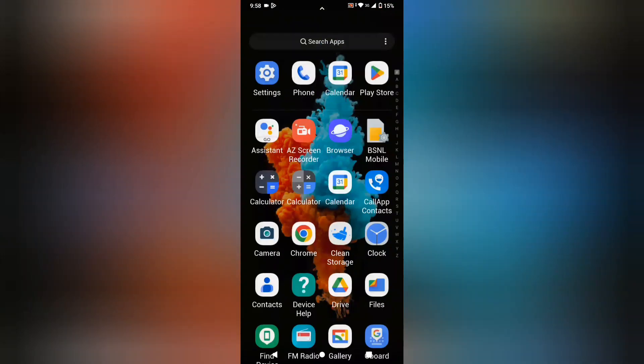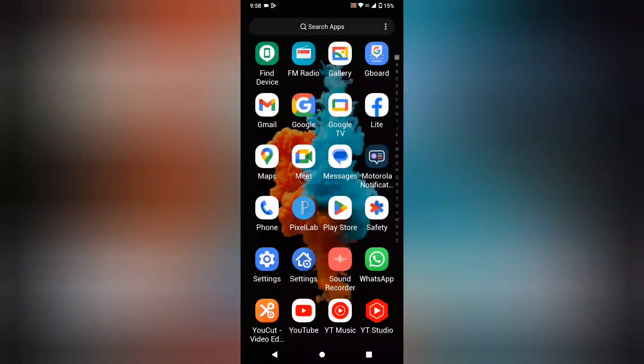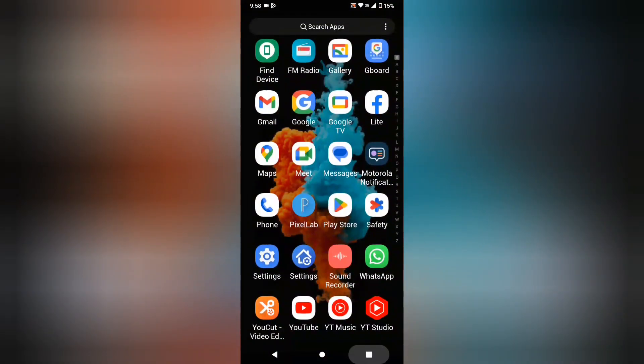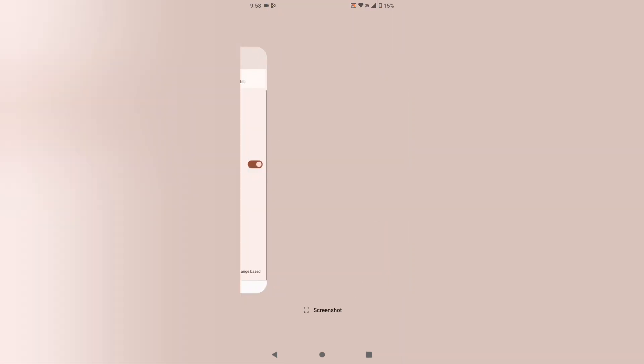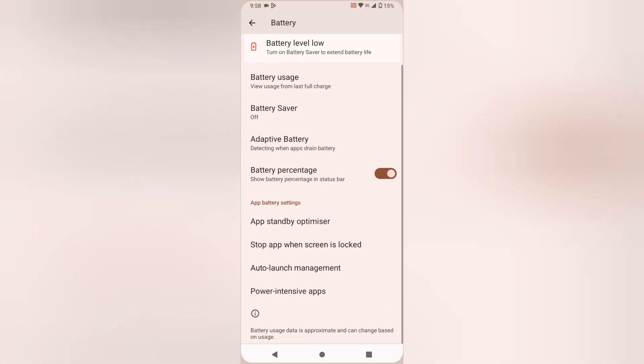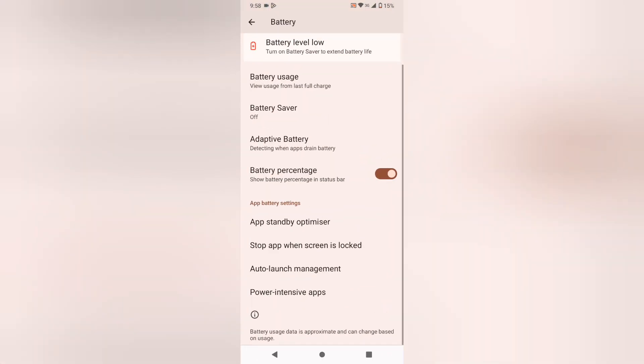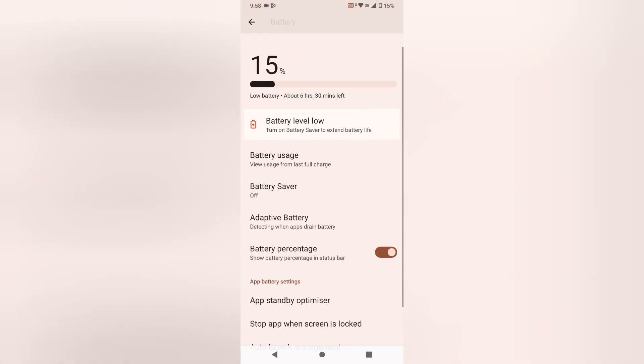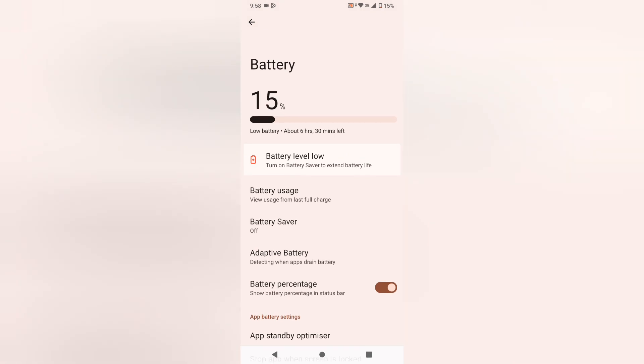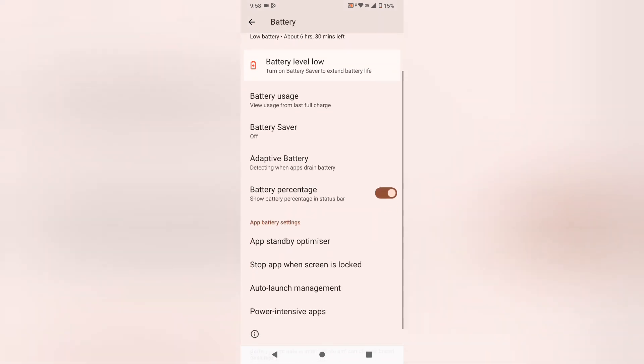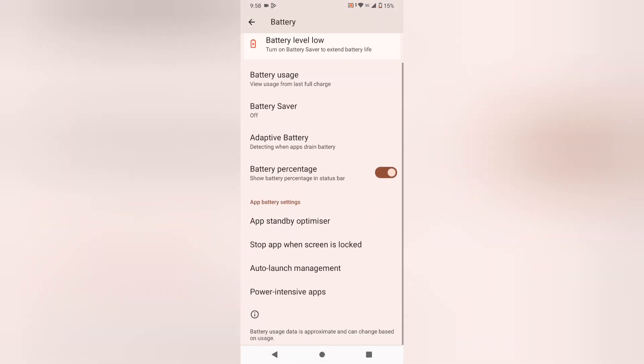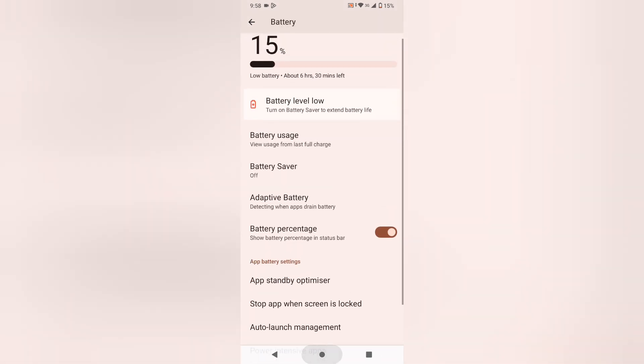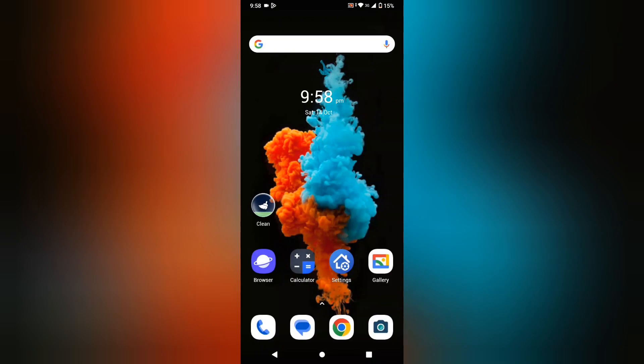Hello friends, in this video I'm going to show you how you can turn on battery percentage on your mobile phone. Before we start, please like and subscribe to my channel.